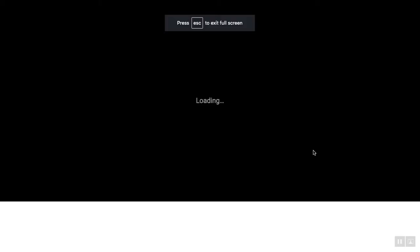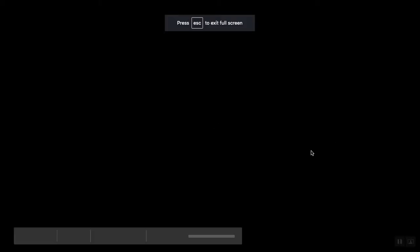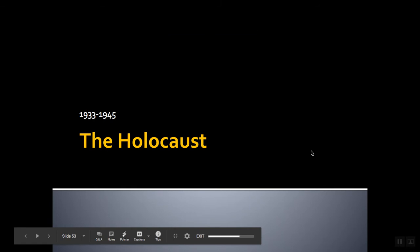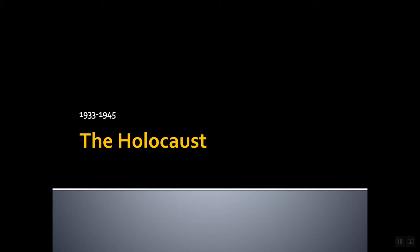Here is the title slide for the Holocaust. The time frame is 1933 to 1945 — pretty much as soon as Hitler took power in Germany until Victory in Europe Day, when Hitler committed suicide and the Third Reich ended. So that's kind of the time frame.